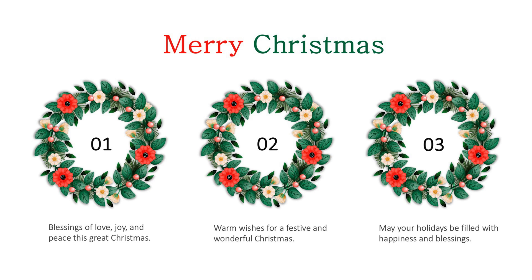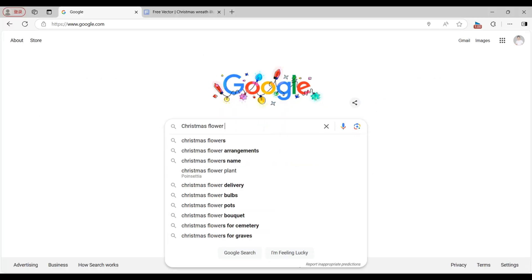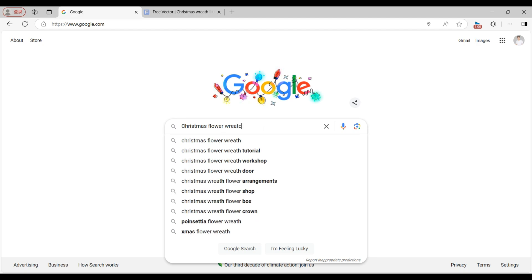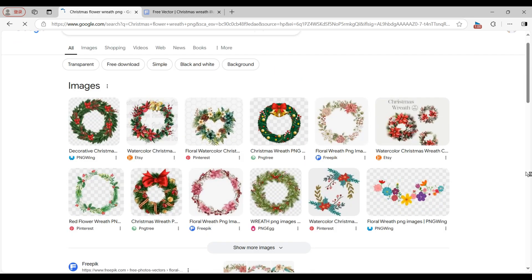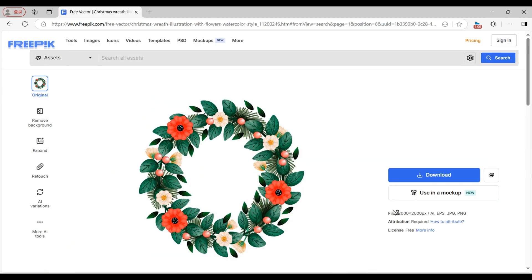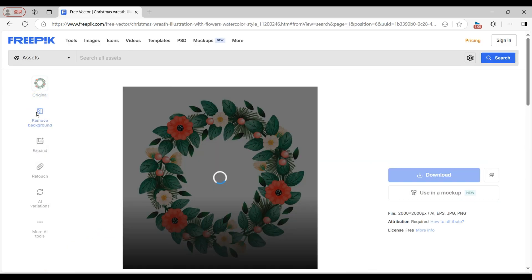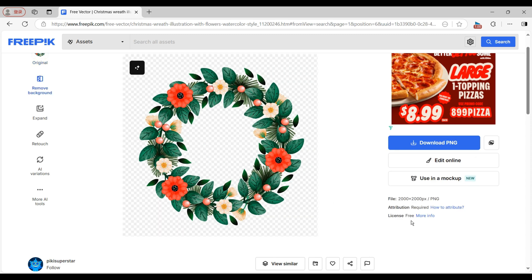Step 1: Prepare the wreath materials. Search for suitable image materials using the keywords 'Christmas Flower Wreath PNG' on Google. You will find many options. For convenience, choose images with a free license. Remember to use the background remover feature to get images with a transparent background.